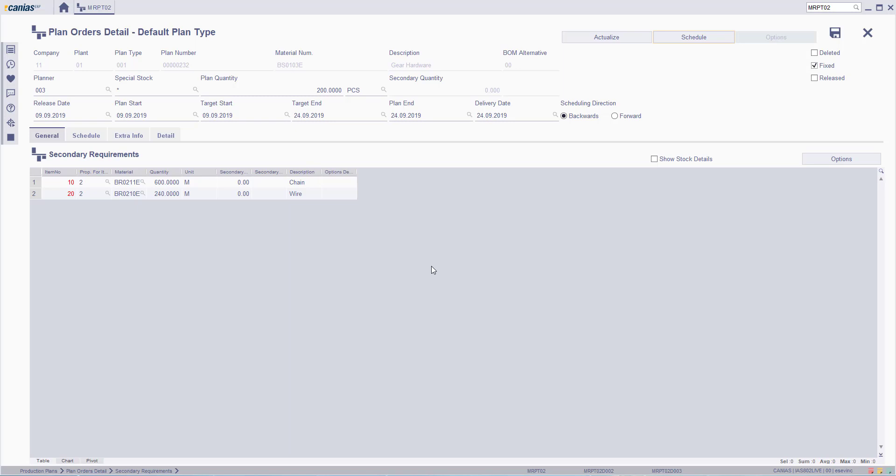For forwards movement, set the plan start date and select forwards from scheduling direction. Then click Schedule to update the dates. The system will automatically change all the dates.